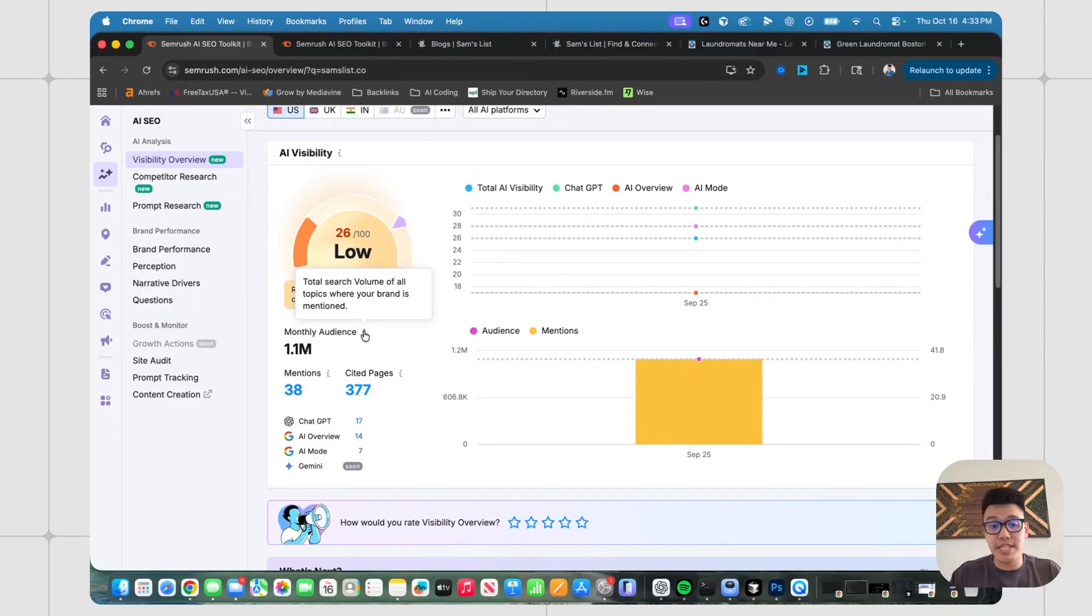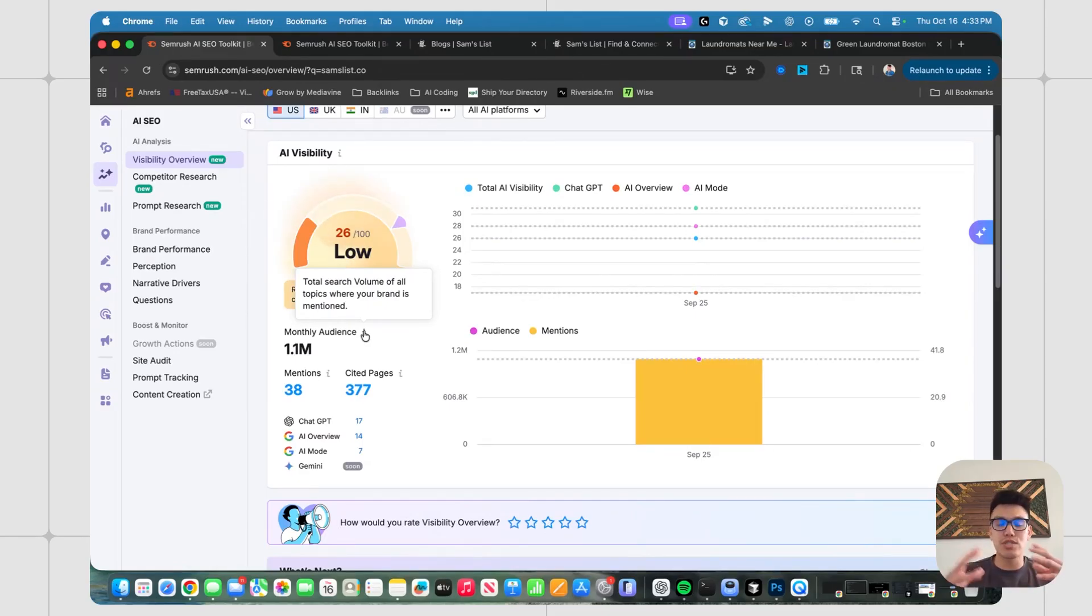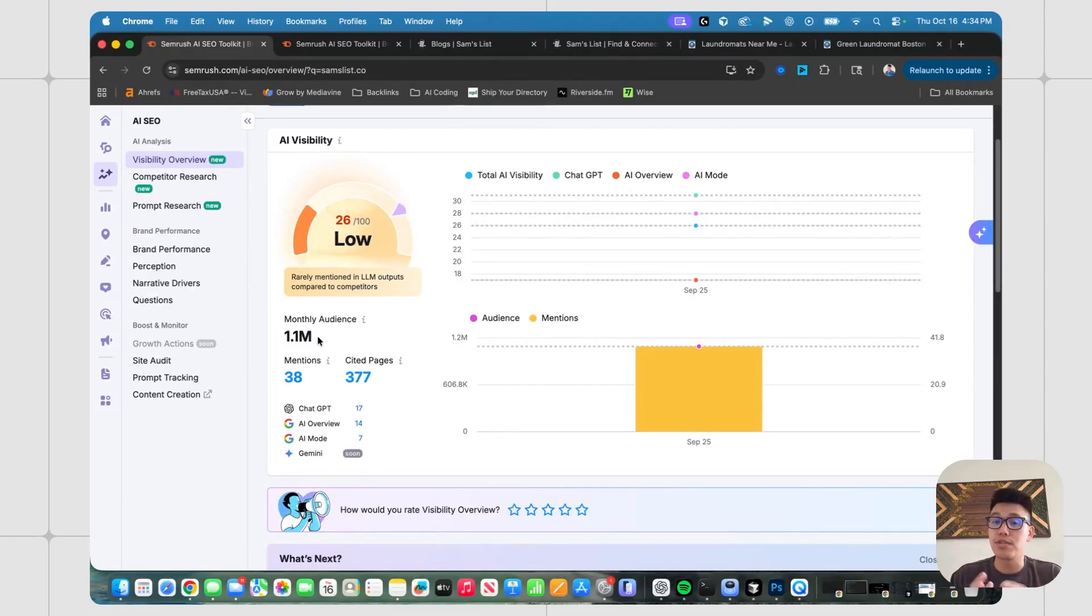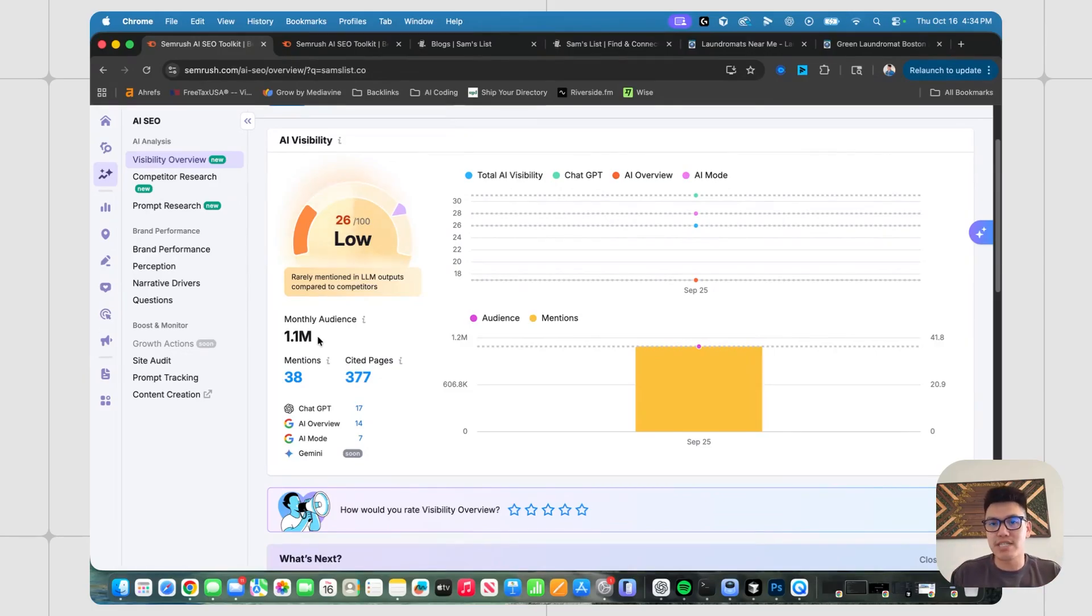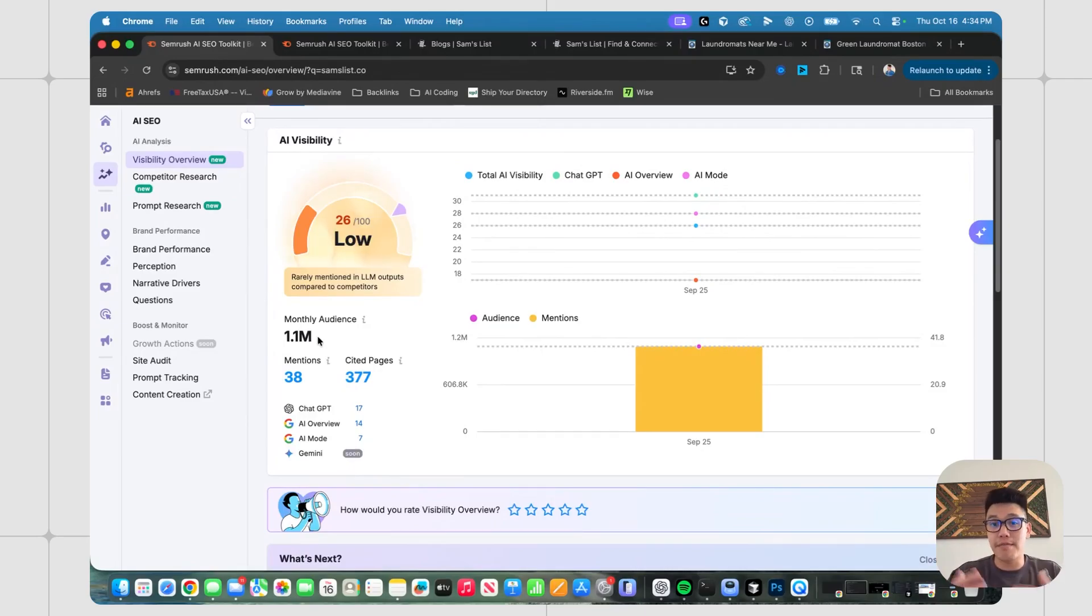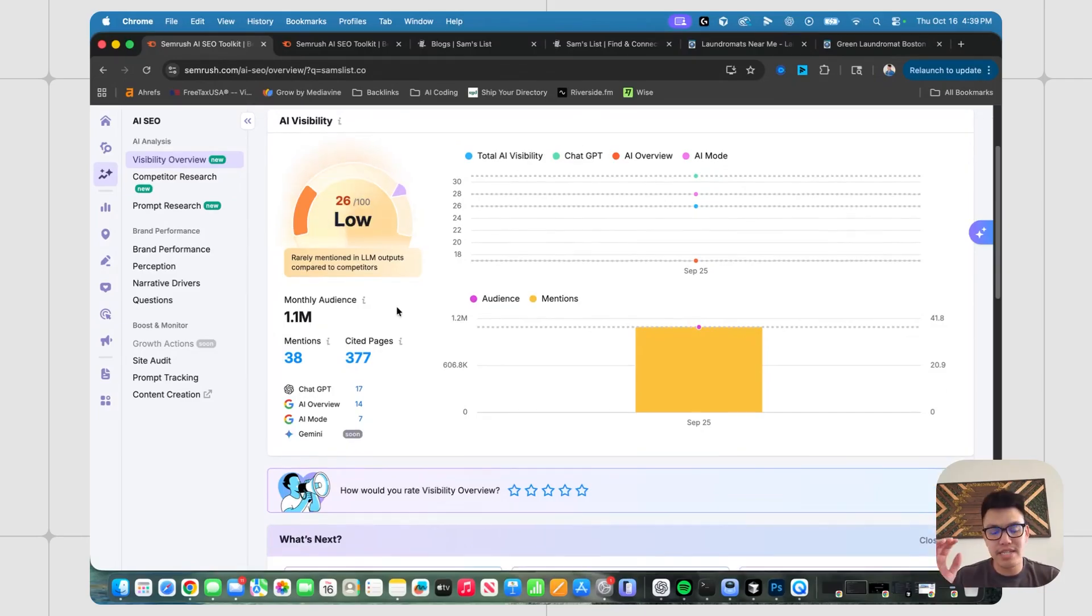And in this case, there are 1.1 million people a month typing in certain queries that might relate to samslist.co. So just looking at this number, you can kind of gauge the opportunity at hand if you do kind of go all in on AI SEO. For Sam's list, it's also a very high ticket niche. If you can go and route a lead to a financial advisor, that could be a very valuable lead.